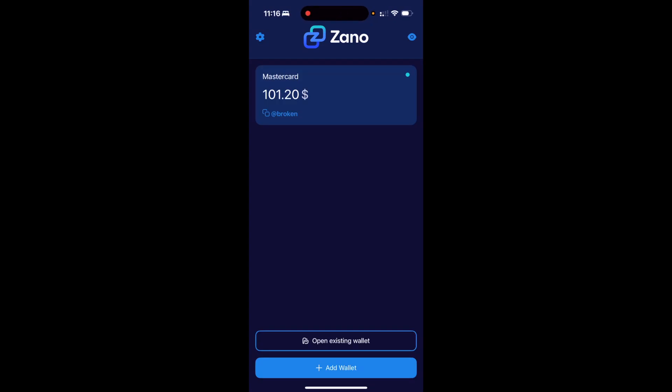Hello everyone and welcome back to another XanoList video. In this video, I'm going to be showing you how you can get an anonymous mask card using Xano and Freedom Dollar as payment.